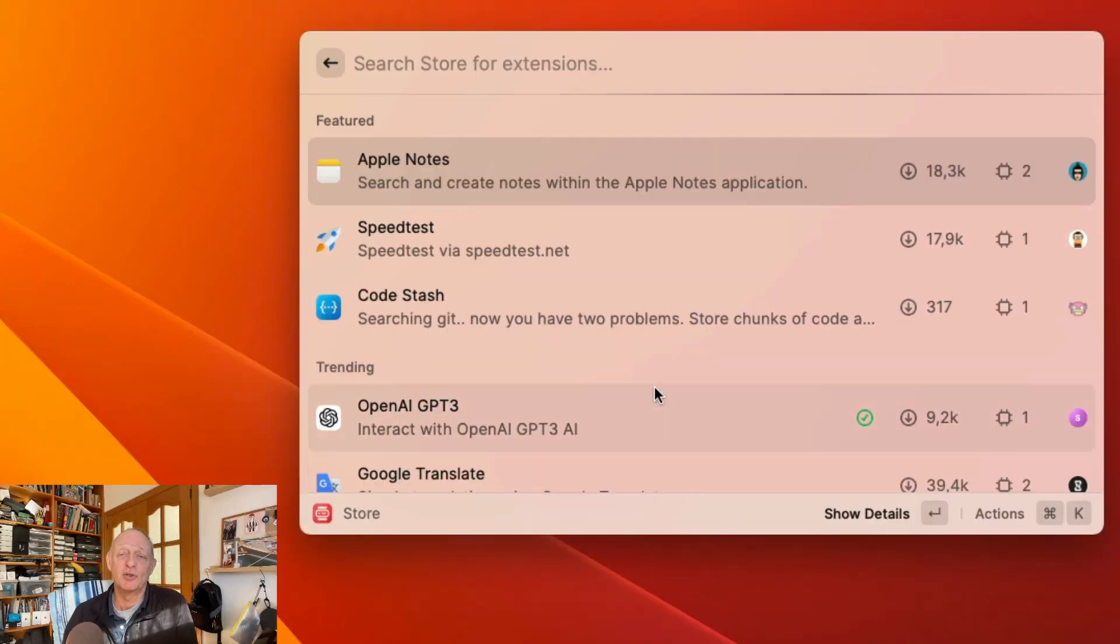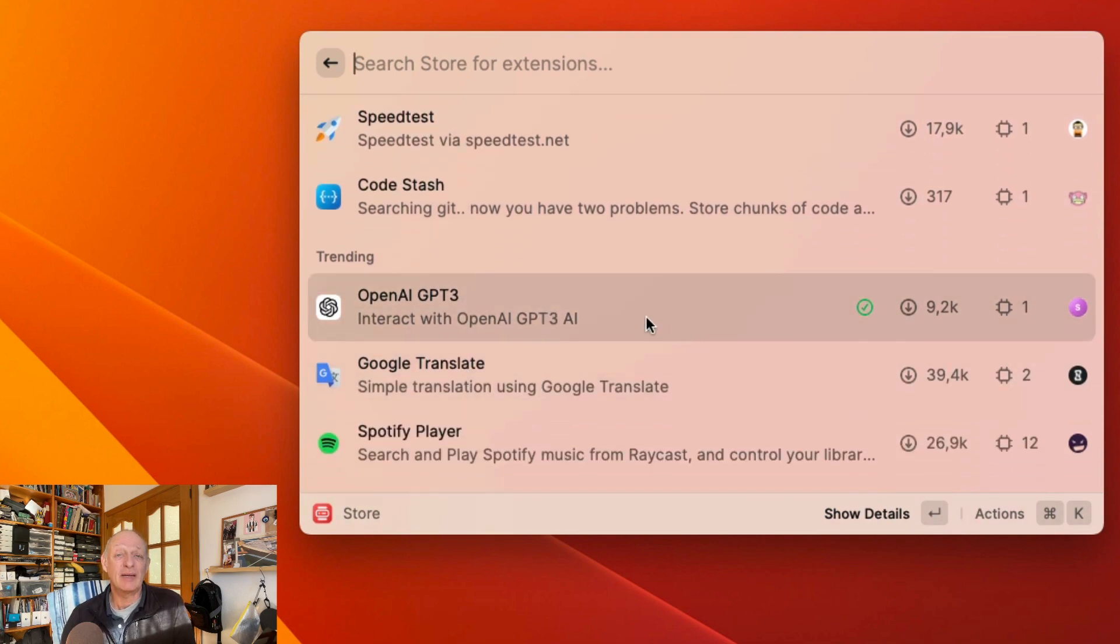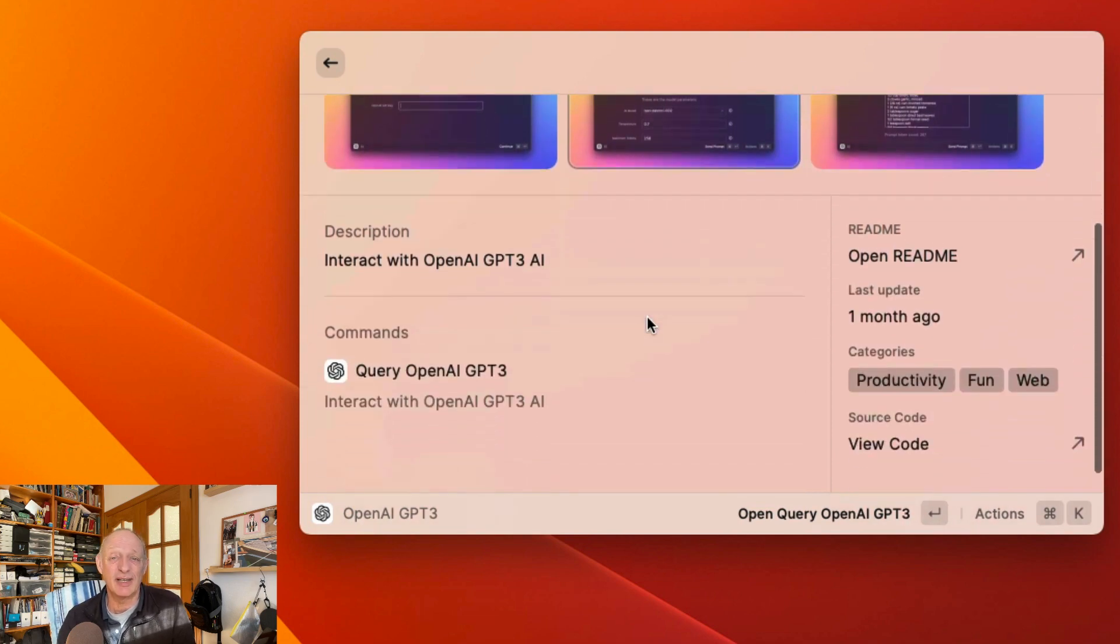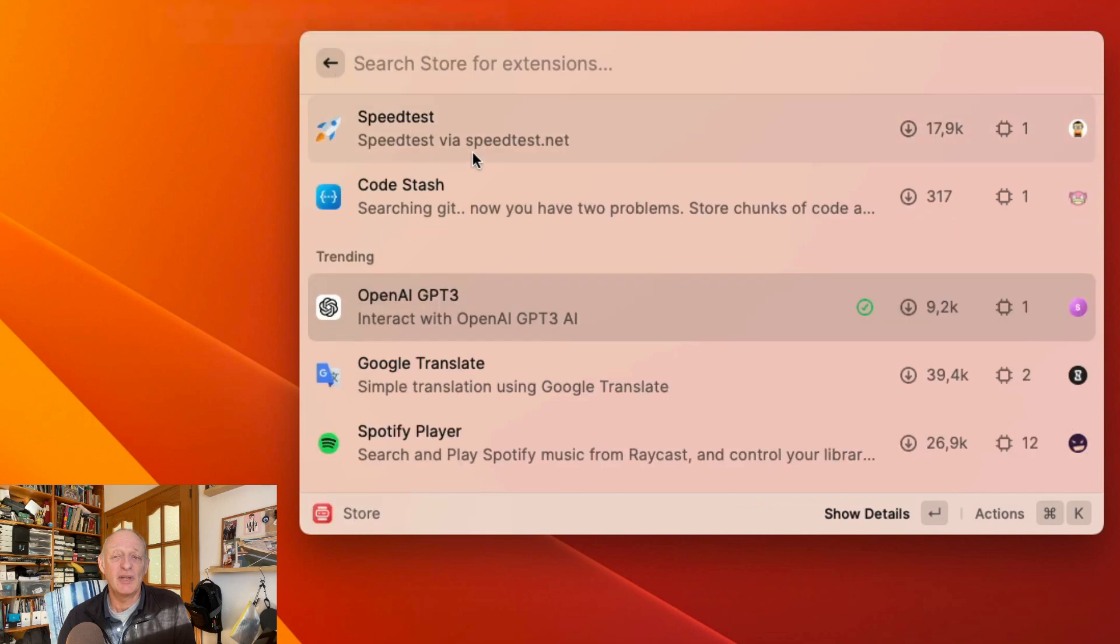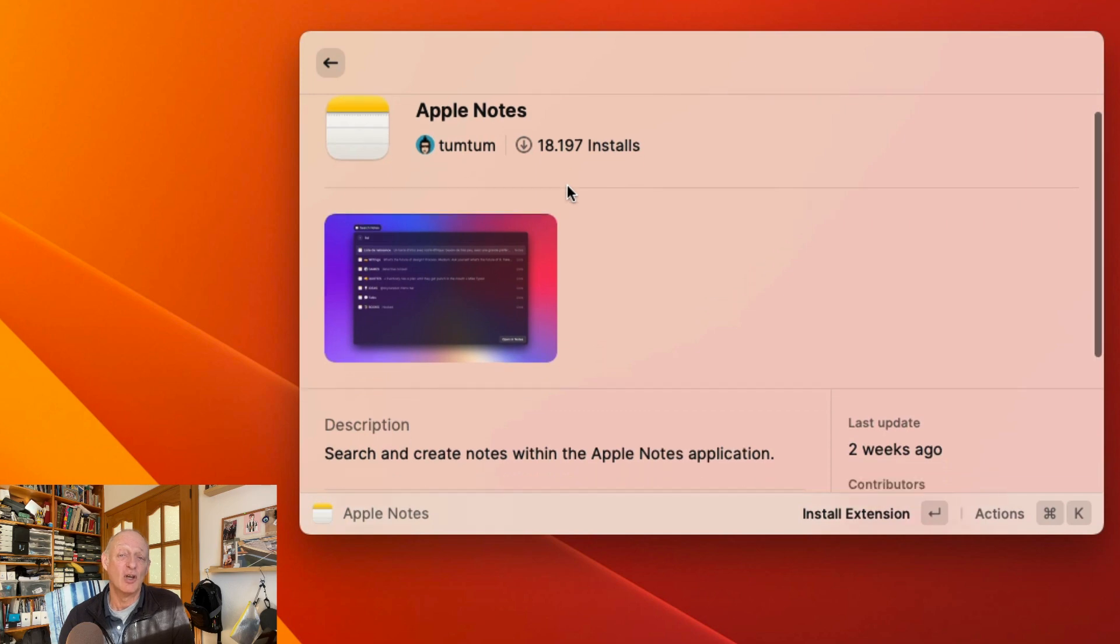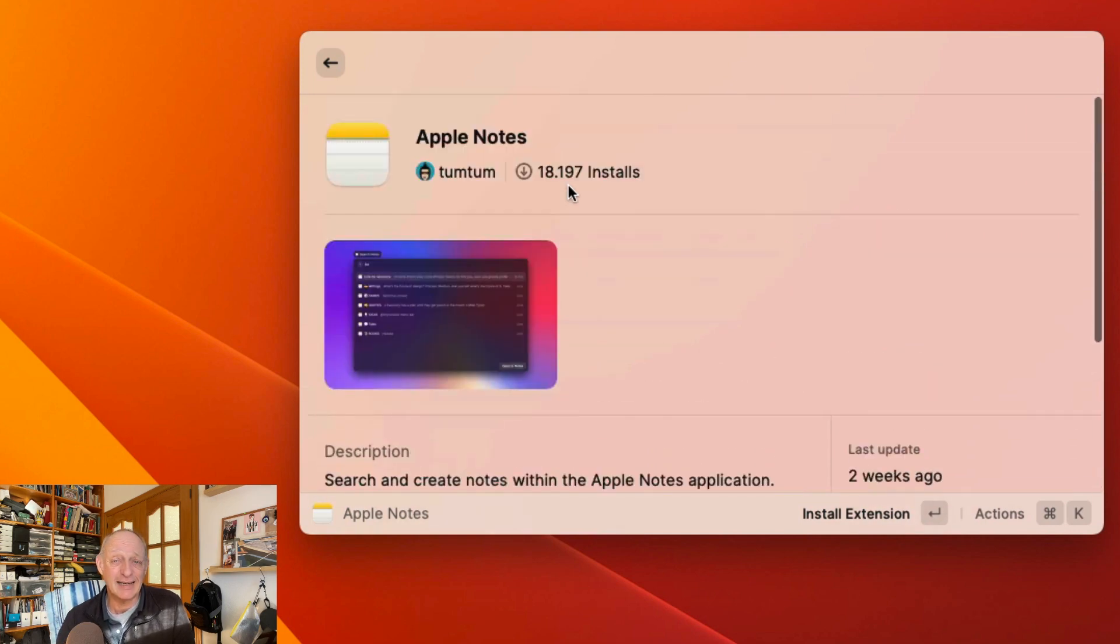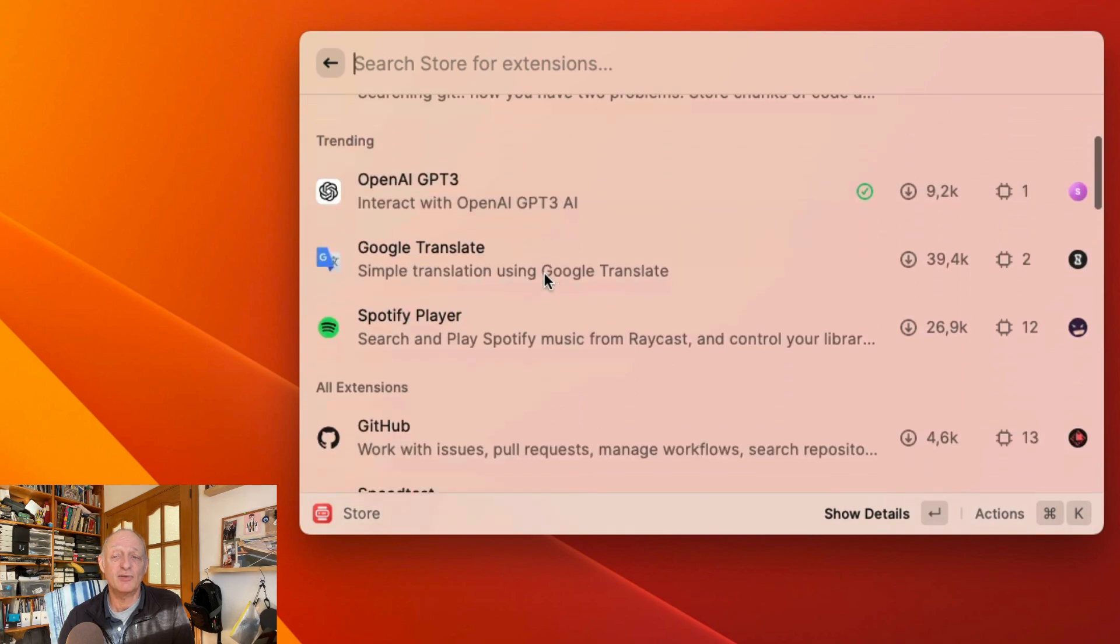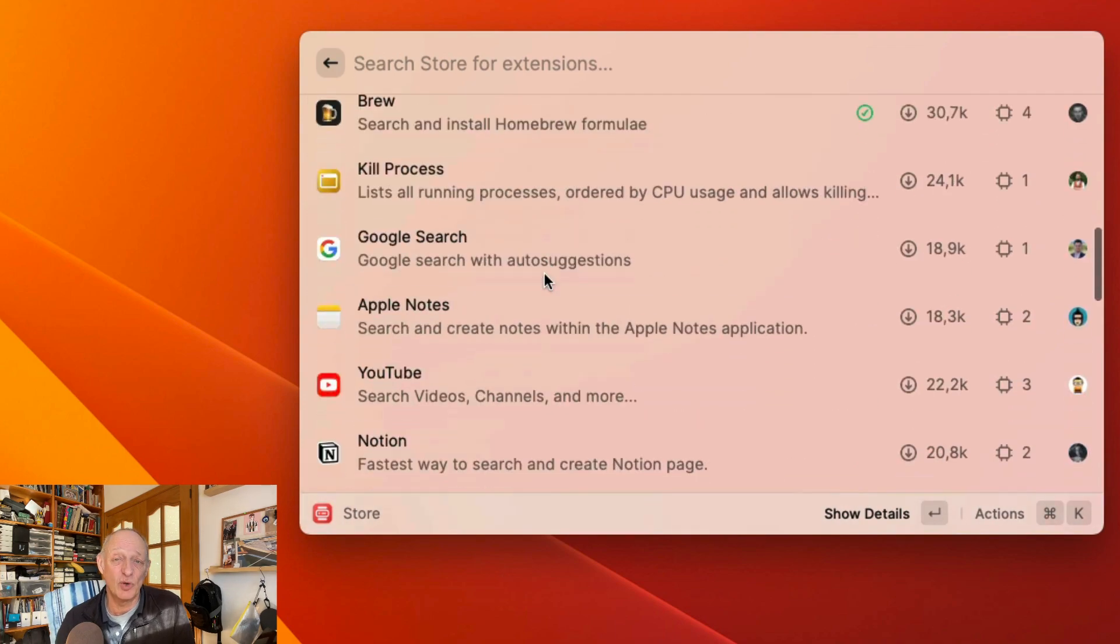Have a browse through the extensions in the Raycast store. Have a look at the featured extensions and also the trending extensions. You're bound to find something in there which you're going to want to add to your Raycast system. If you are a big user of Apple Notes, or if you want to get access to OpenAI GPT-3, or maybe you're a user of Fantastical, there's a huge variety of extensions for you to try out and see how they're going to fit in with your workflow. You'll have to decide yourself whether it's easy to use Raycast as a bridge to the application, or if it's better just to go directly to the application and do whatever you need to do.